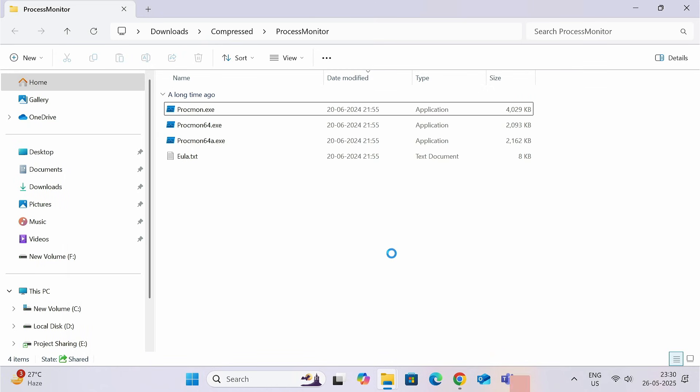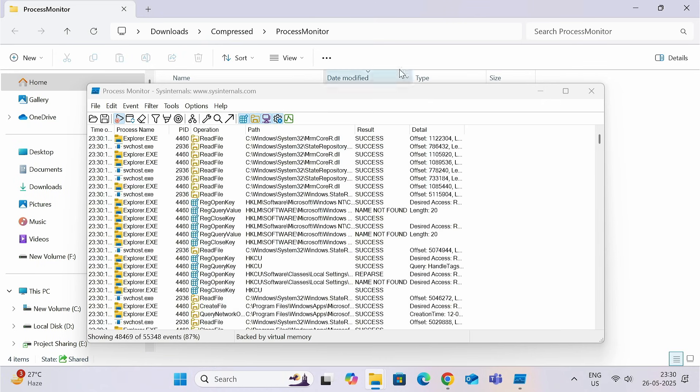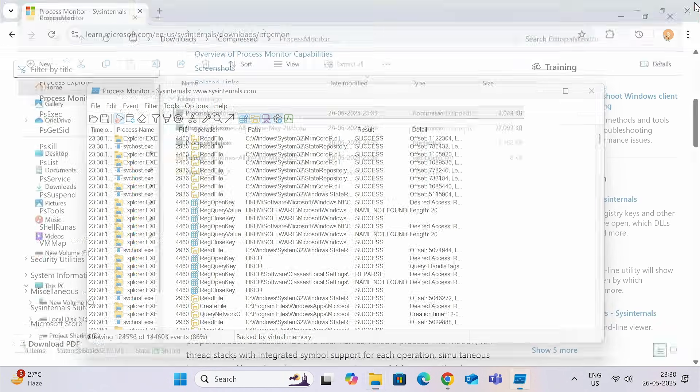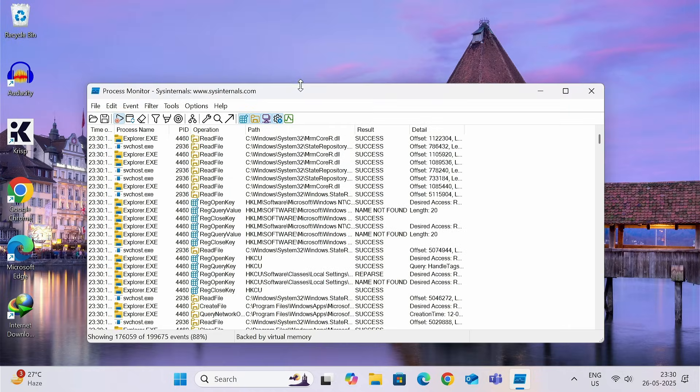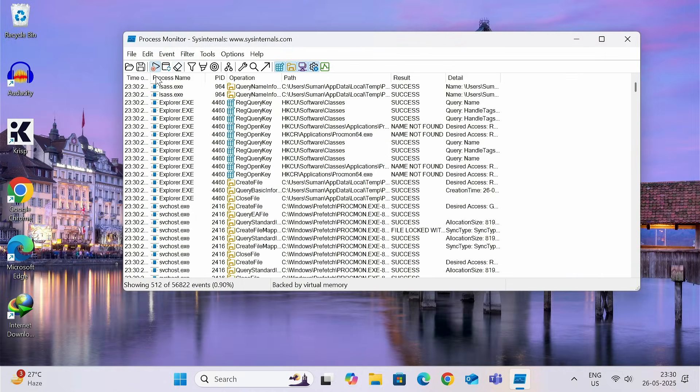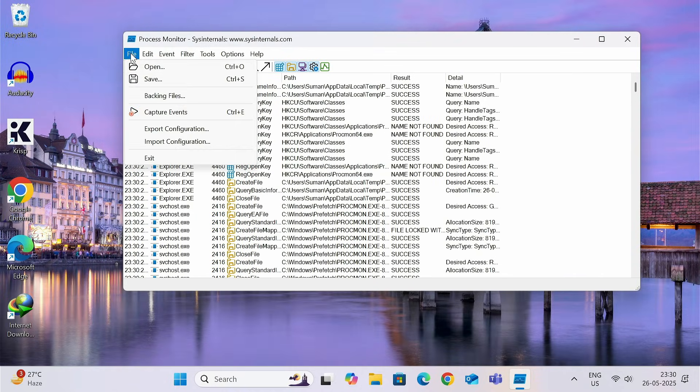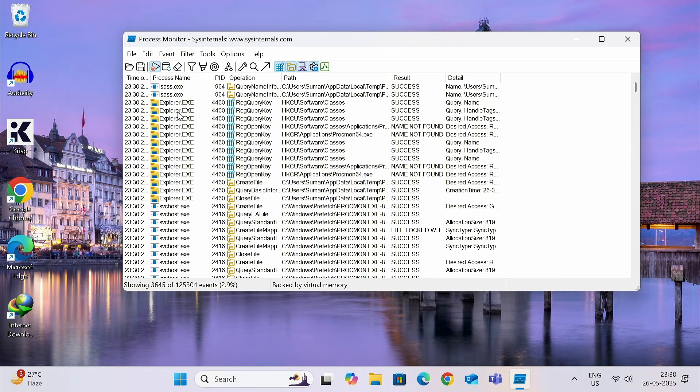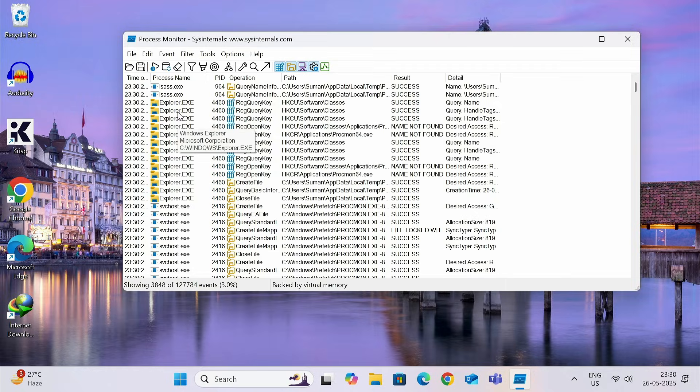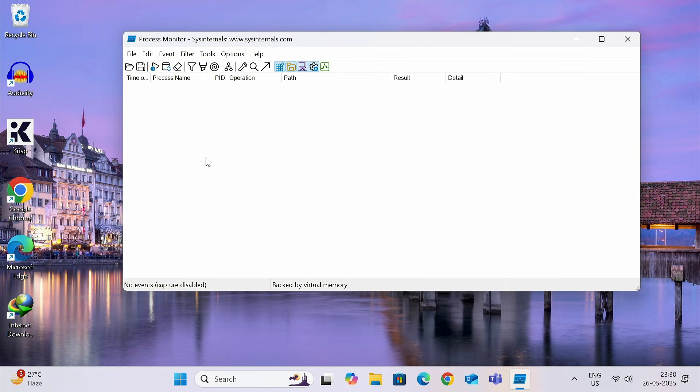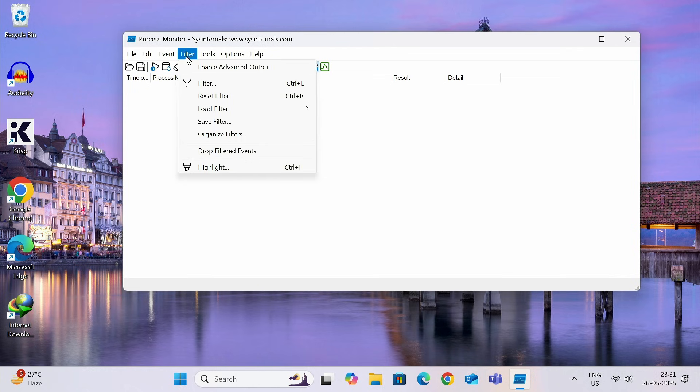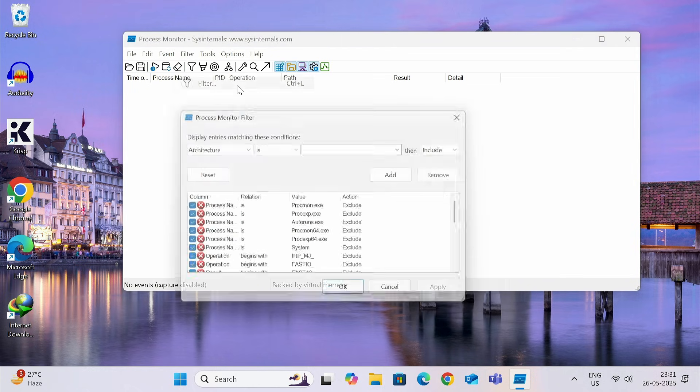Now, you can see all the processes that are currently running on your system is showing over here. Go to file and then click on capture events to stop this capturing. Then, click on this button to delete everything. Now, go to filter. Then, click on this filter.